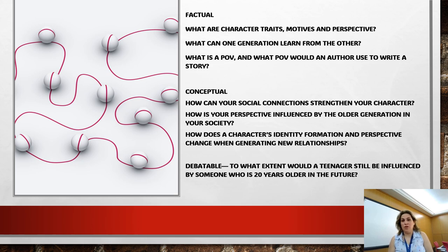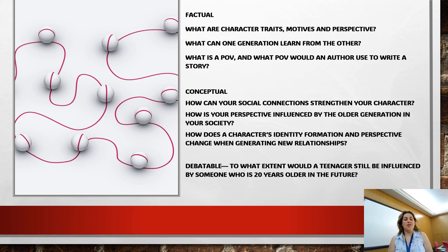For the conceptual questions, we're going to discover: how can your social connections strengthen your character? How is your perspective influenced by the older generation in your society? How does a character's identity formation and perspective change when generating new relationships? For the debatable question, we're going to debate: to what extent would a teenager still be influenced by someone who's 20 years older in the future?